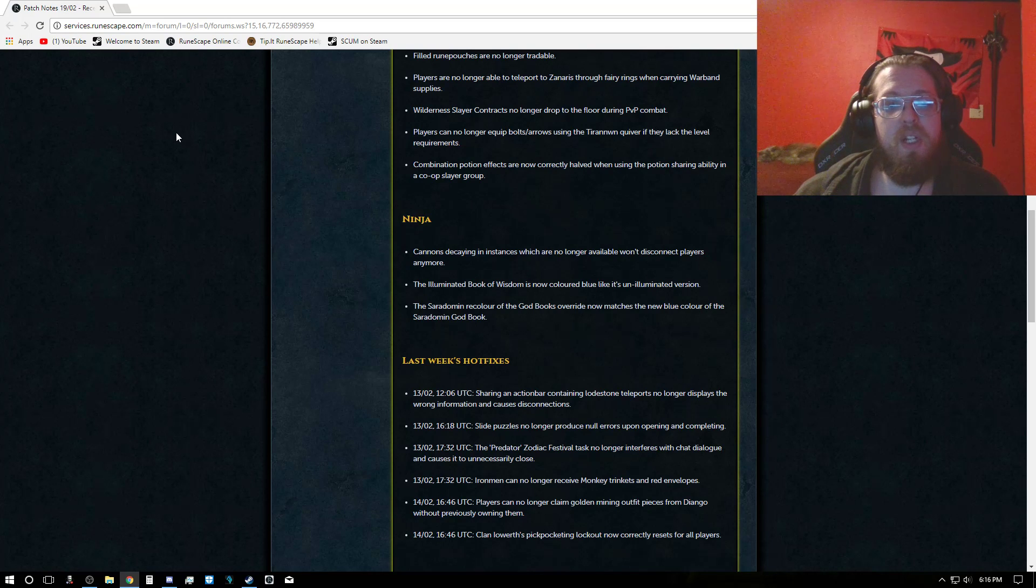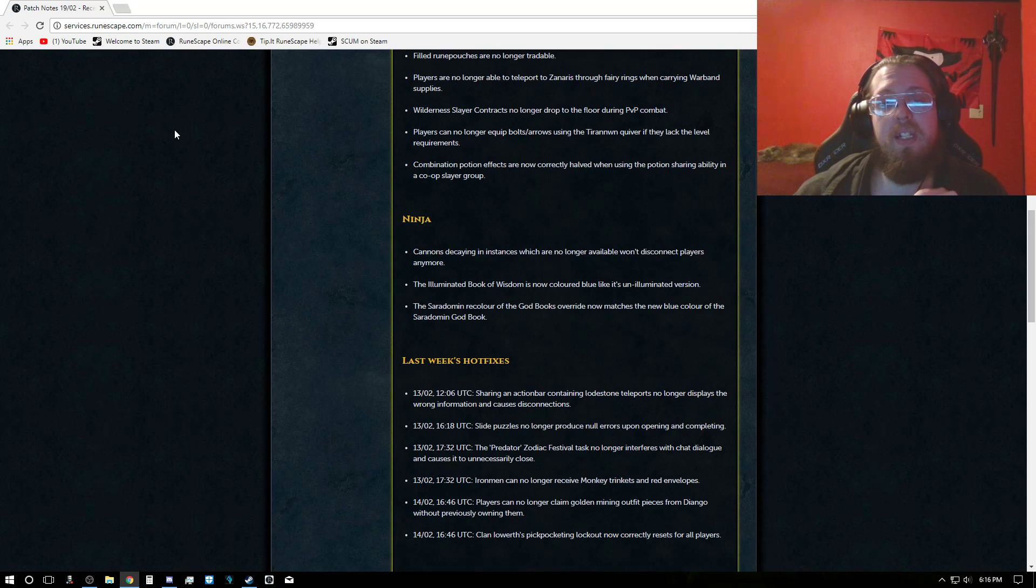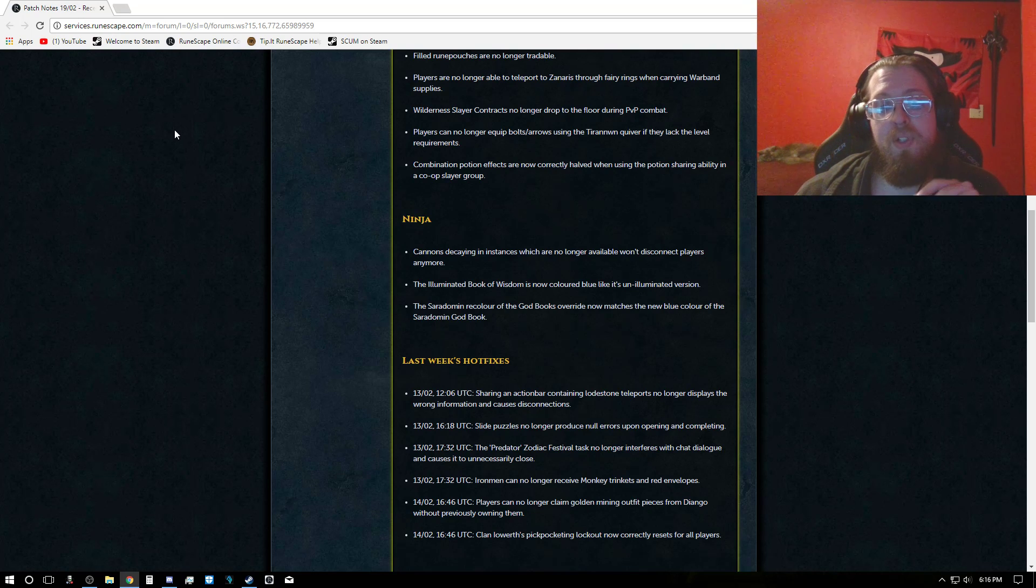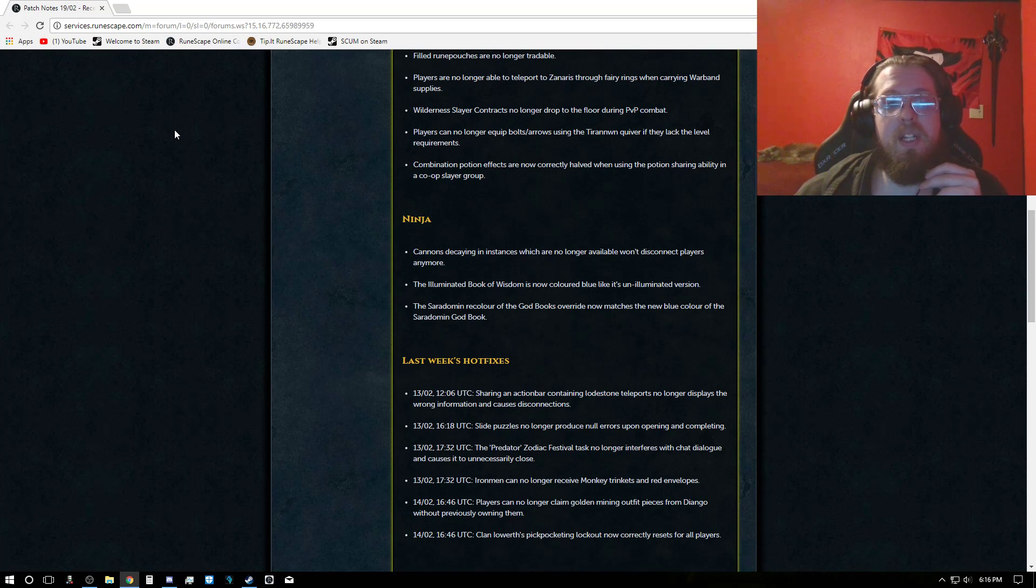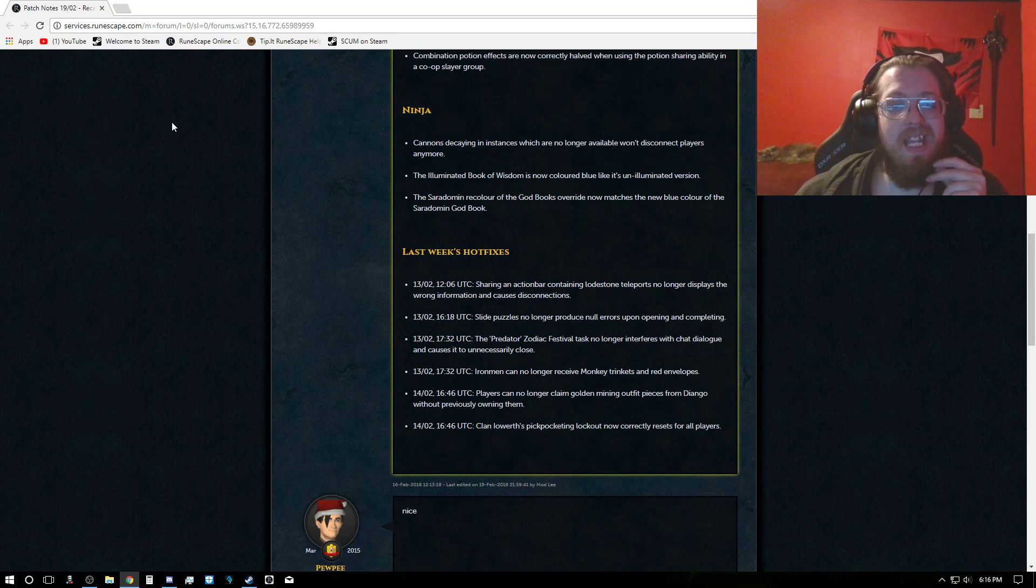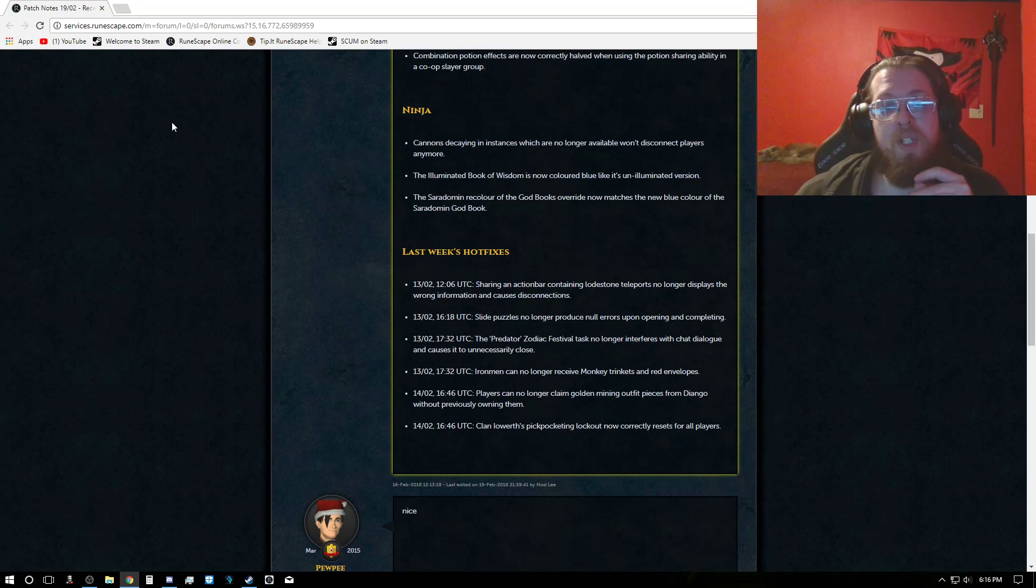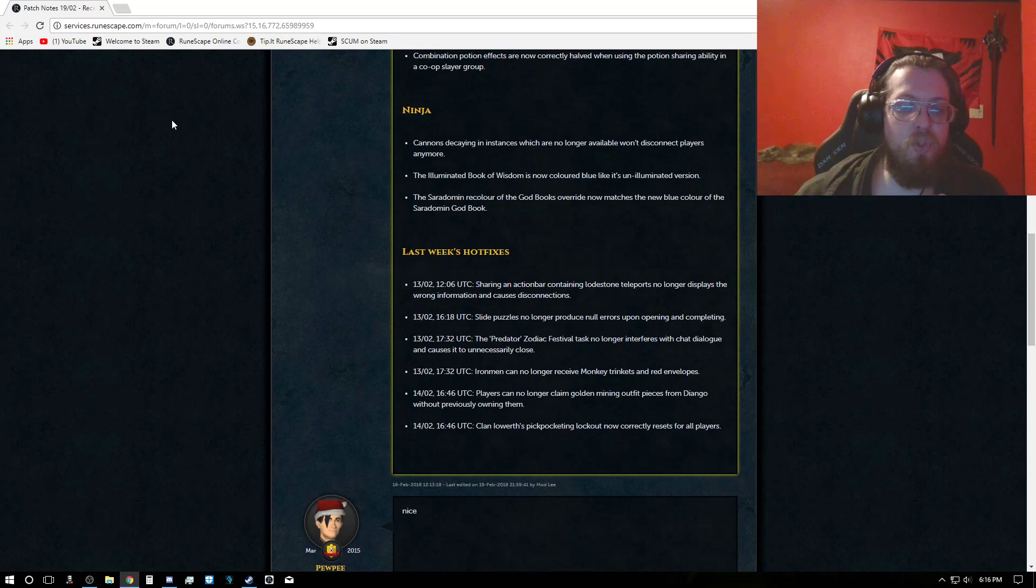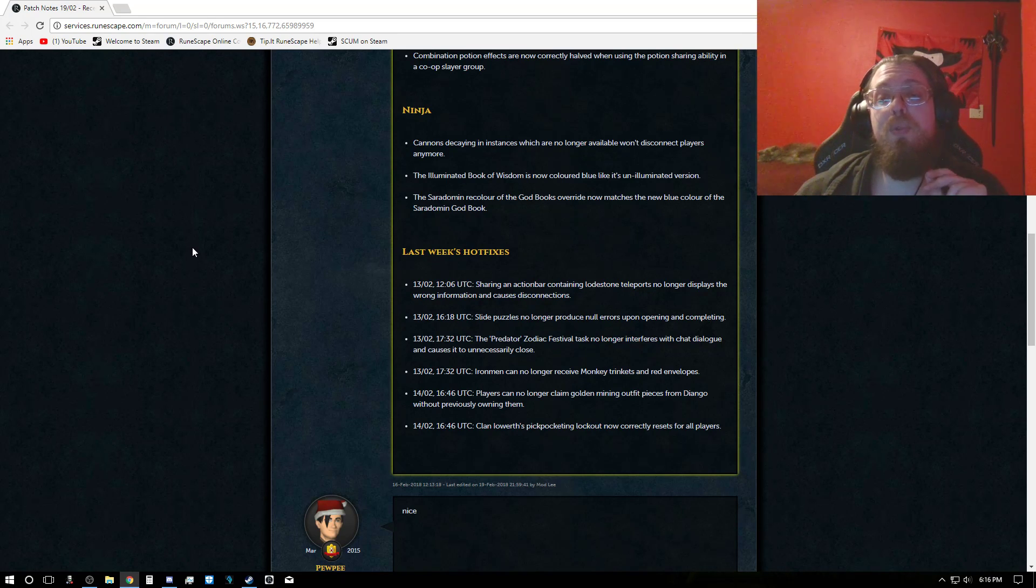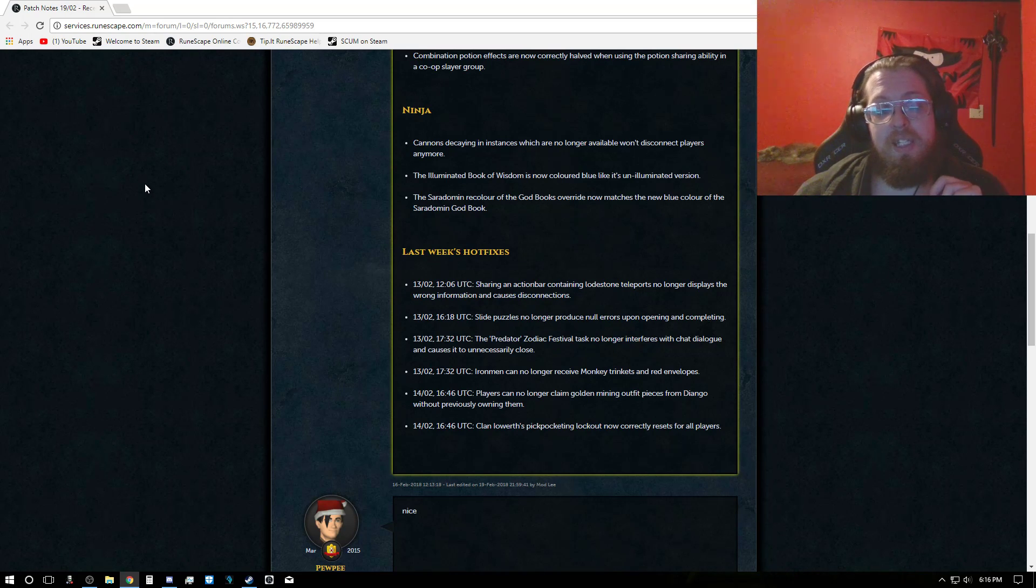Wilderness Slayer contracts no longer drop to the floor during PVP combat. Players can no longer equip bolt arrows using the Tyrannan Quiver if they lack the level requirements. Combination and potion effects now correctly halved when using the potion sharing ability in the co-op Slayer group. Ninja canons decaying in instances which are no longer available won't disconnect players anymore. The illuminated Book of Wisdom is now colored blue like its unilluminated version. The Ceridoman recolor of the god book's override now matches the new blue color of the Ceridoman god book.